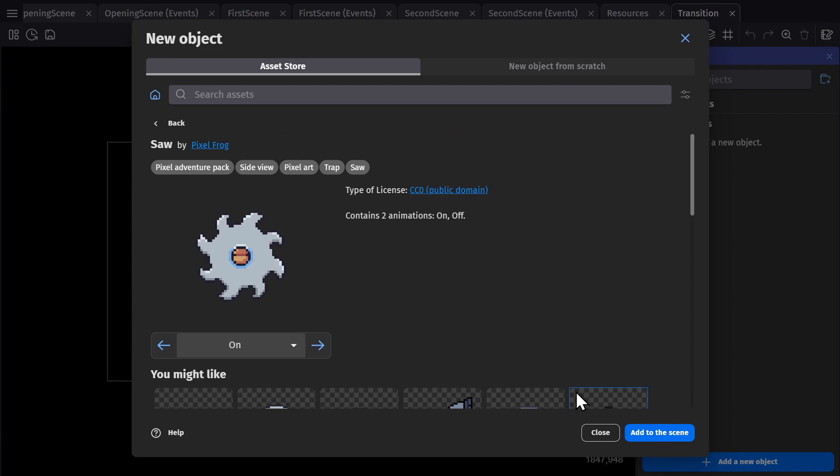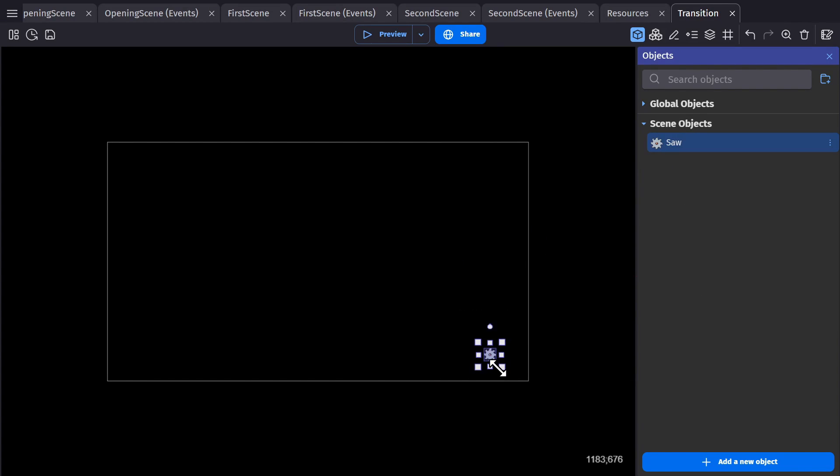And we'll grab an icon to use as the load indicator. We'll use this saw, because the saw is playing an animation, which will show players that the game is still running and hasn't frozen.